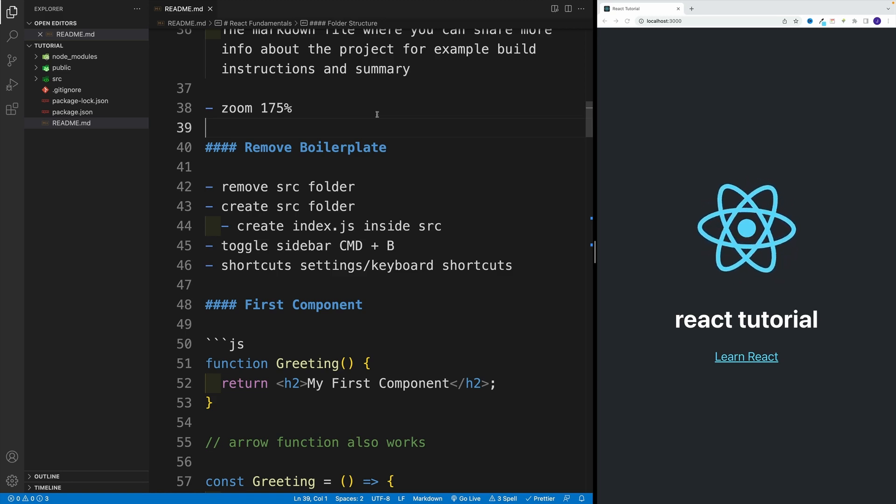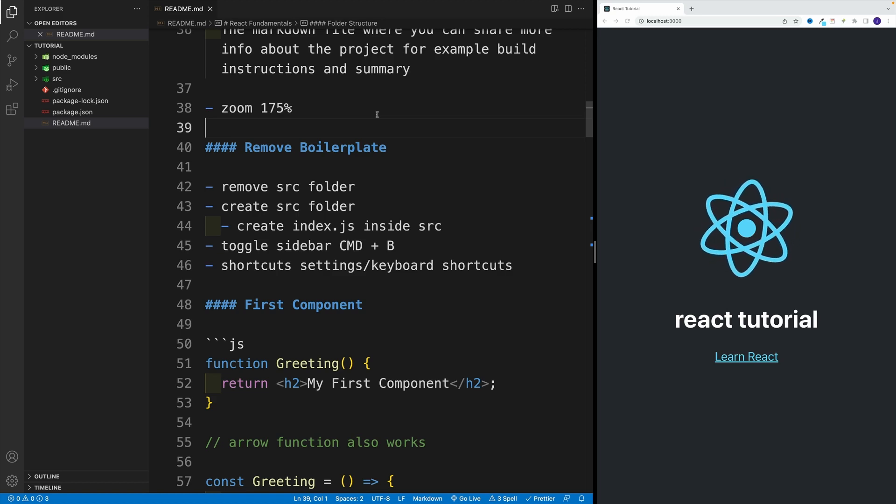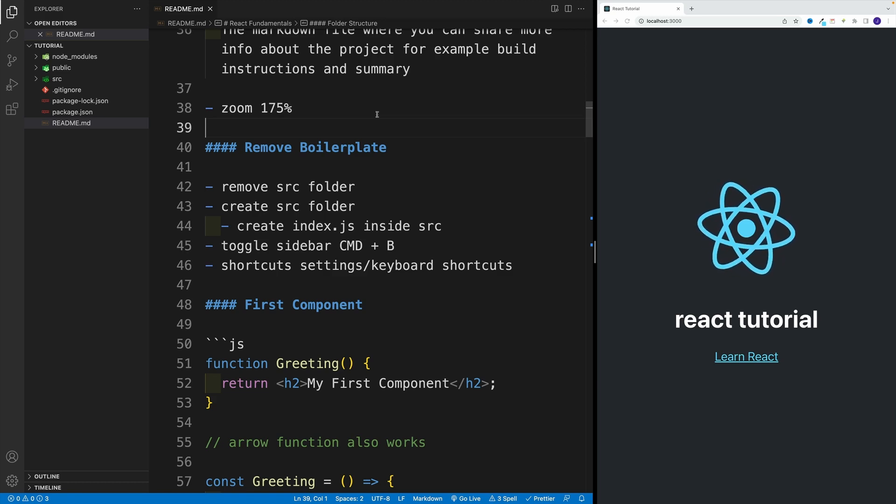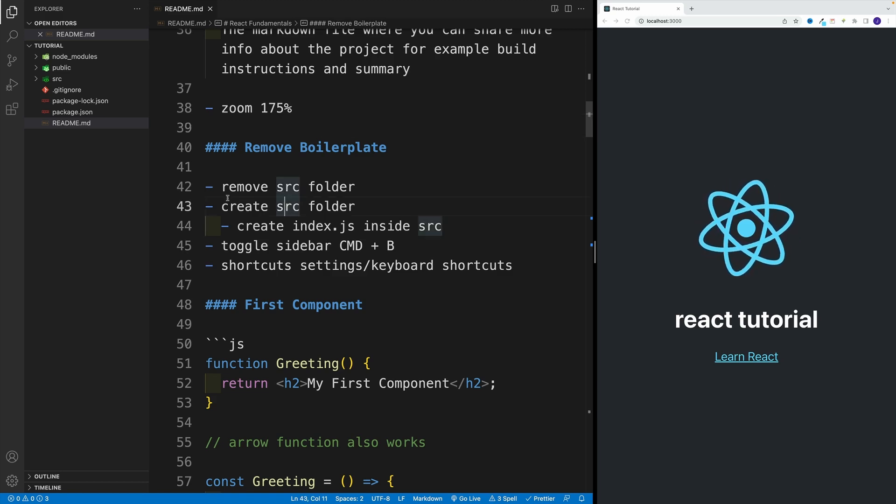So with that said, our first task is going to be somewhat straightforward. Remove most of the boilerplate, and we're going to do that in the following way.